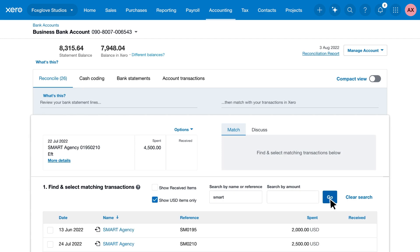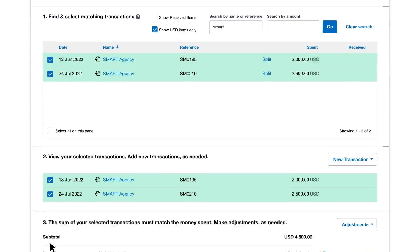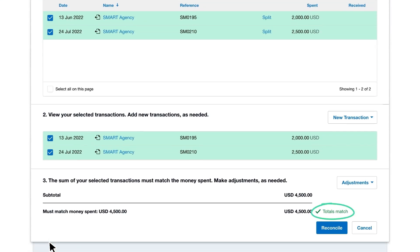You might have paid multiple bills in one go. Here, when we select these two bills, the total matches our statement line. So click Reconcile.